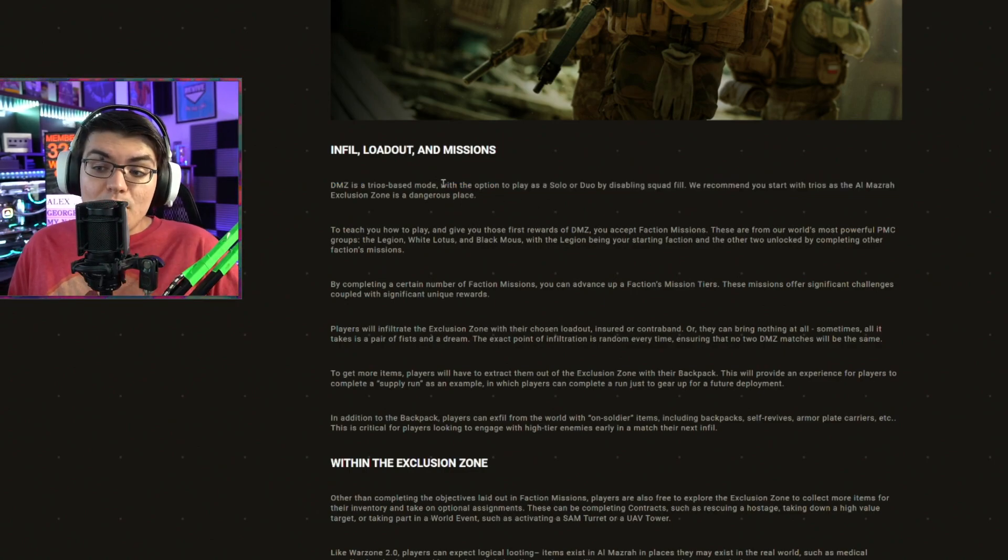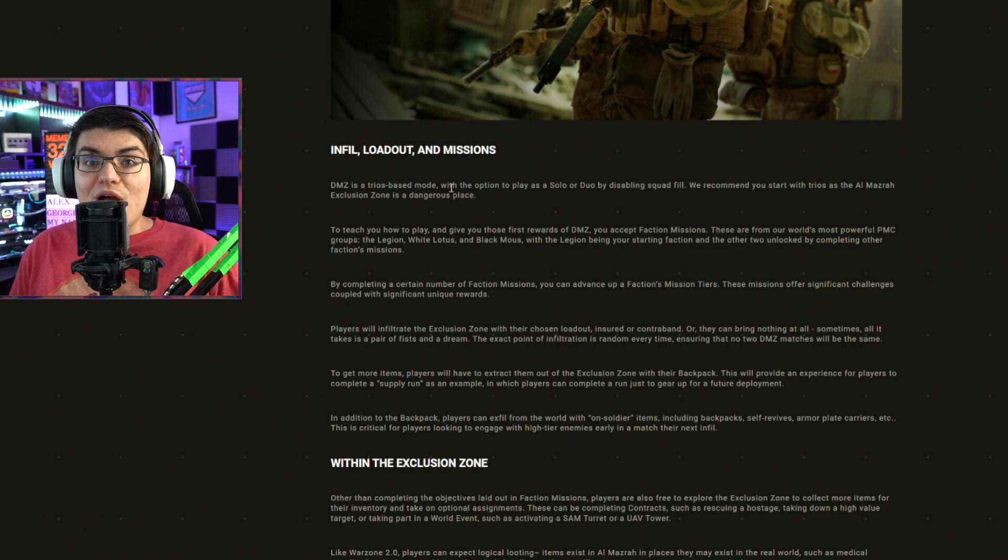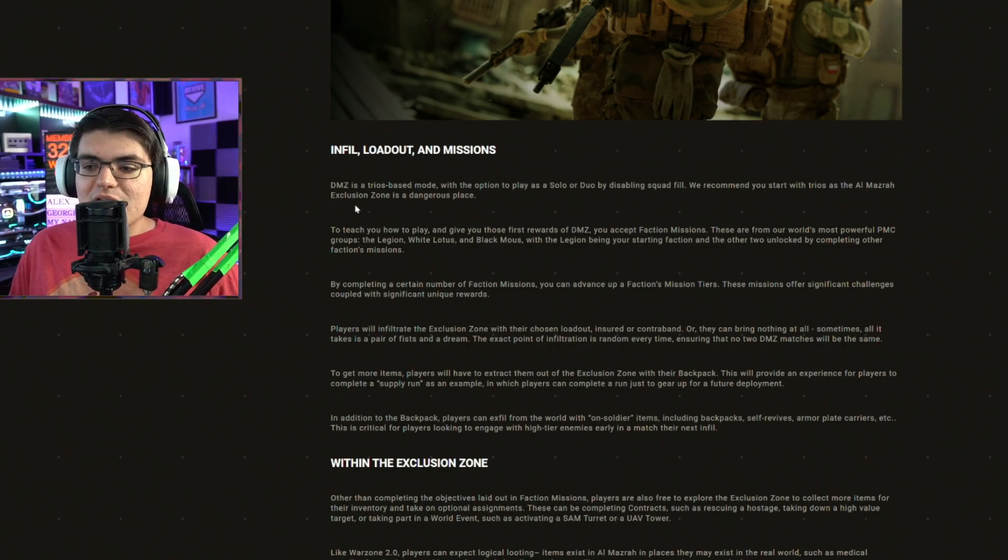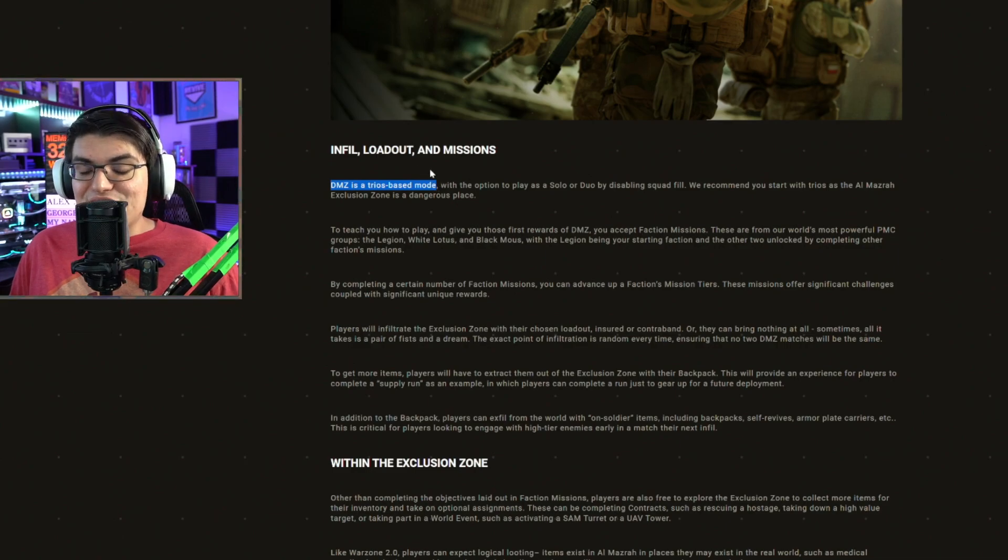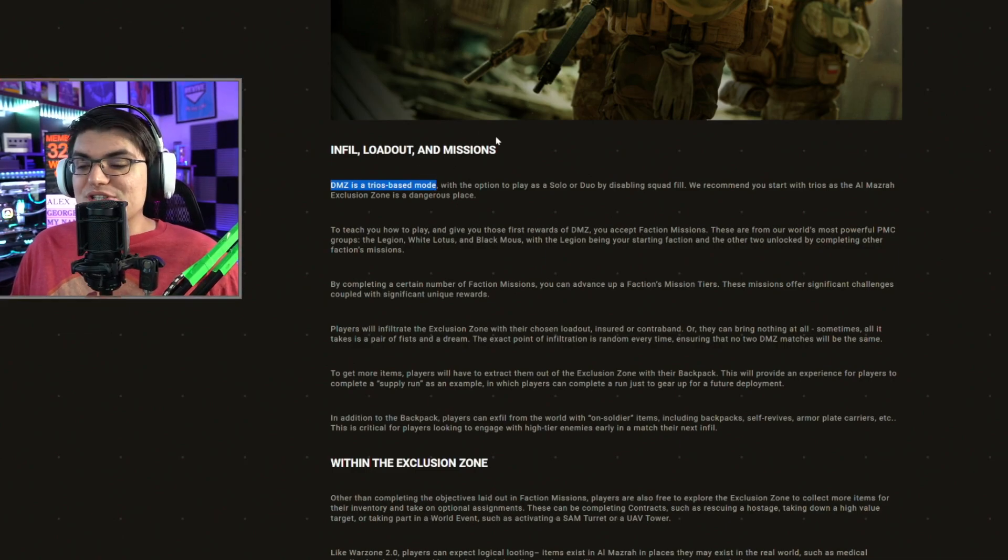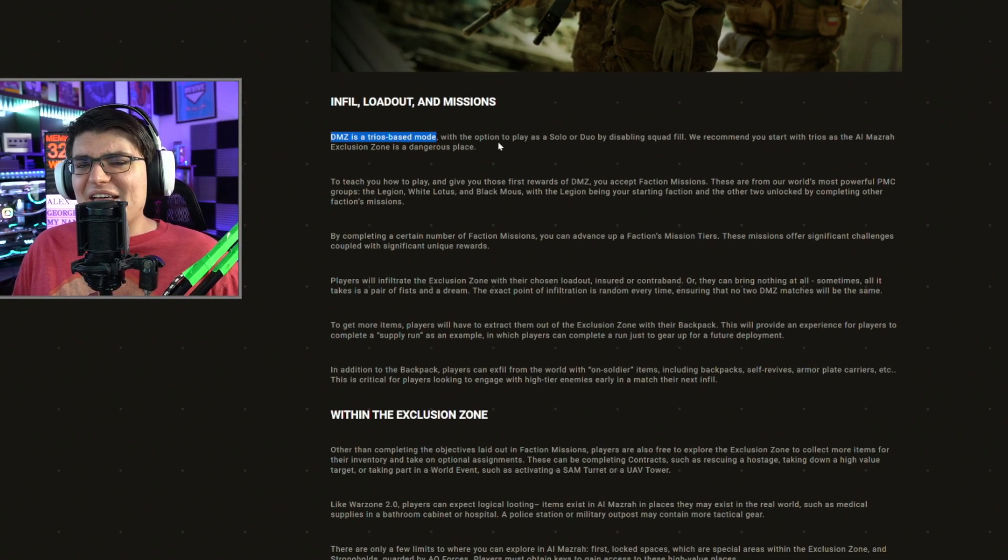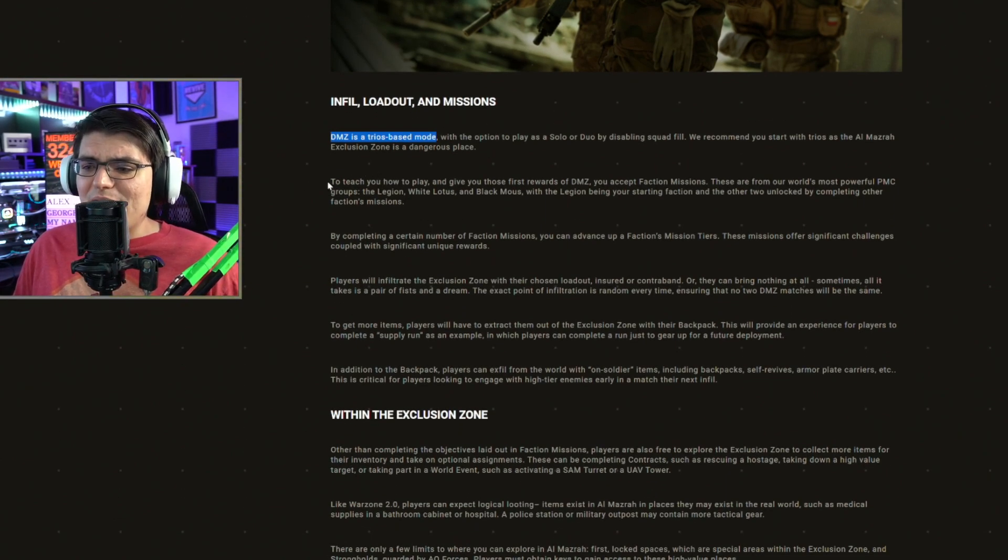But if you are playing solo, you could probably get some more loot because you're not sharing it with everyone else, but you might run into the issue of finding a three man squad, which could be, yeah, that's not going to go down too well.